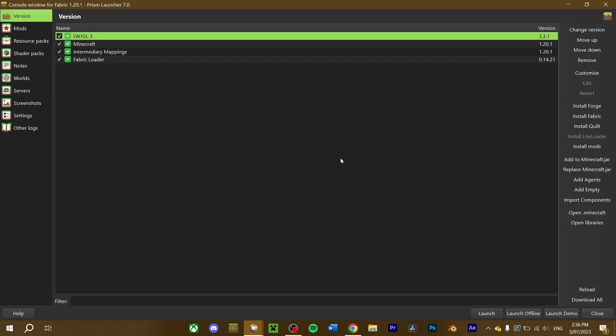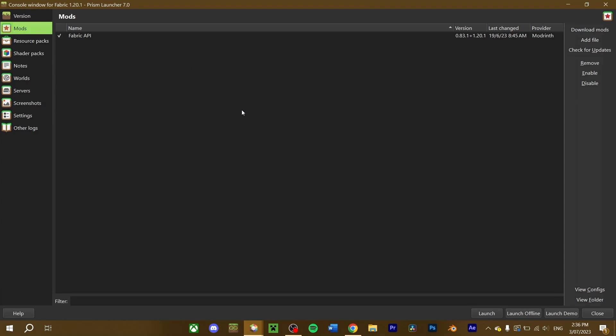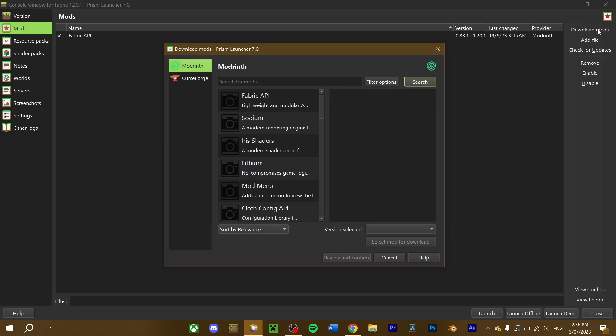In the mod launcher you use, navigate to the mods tab in your selected Fabric or Quilt instance. Some mod launchers can allow you to download and install mods directly from the launcher into your current instance. To do this, go to the top right, and select the download mods button.